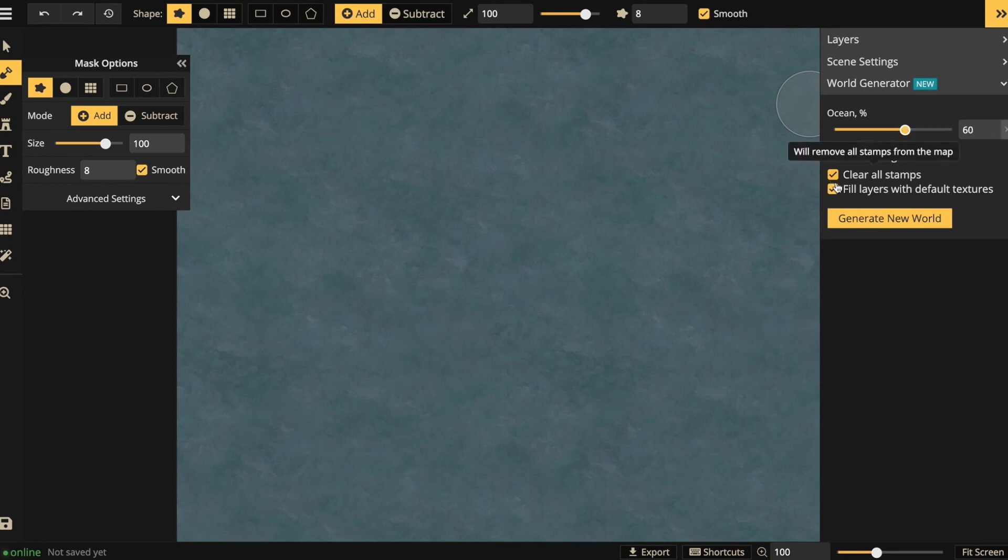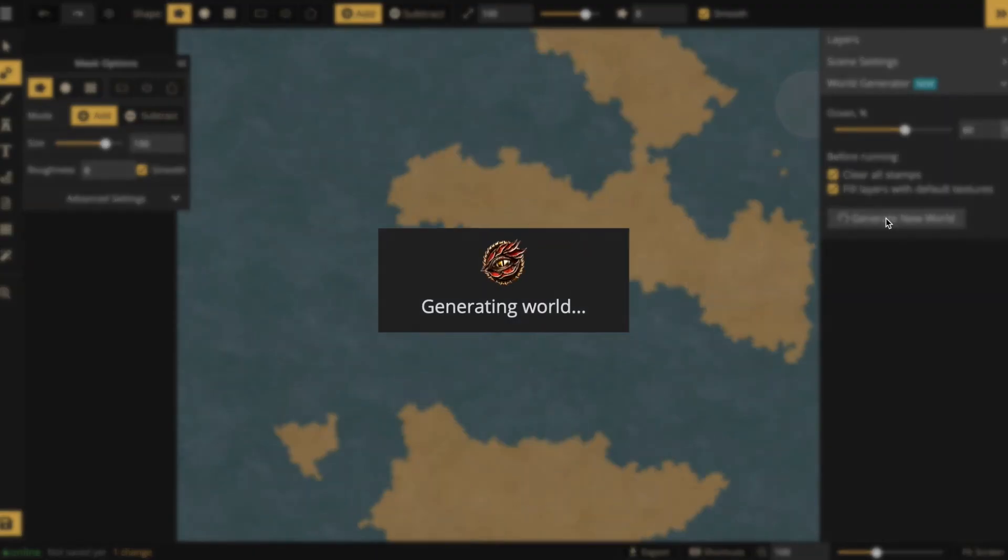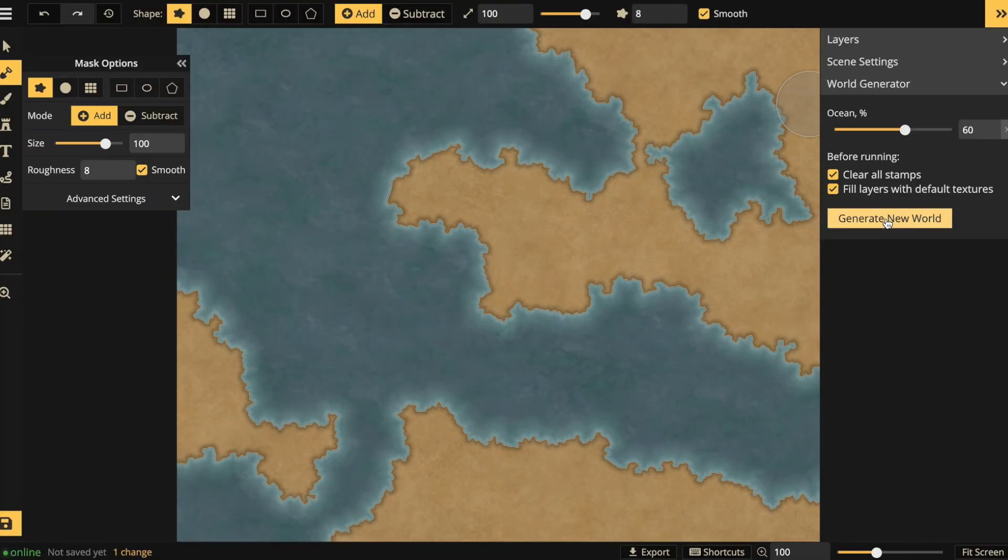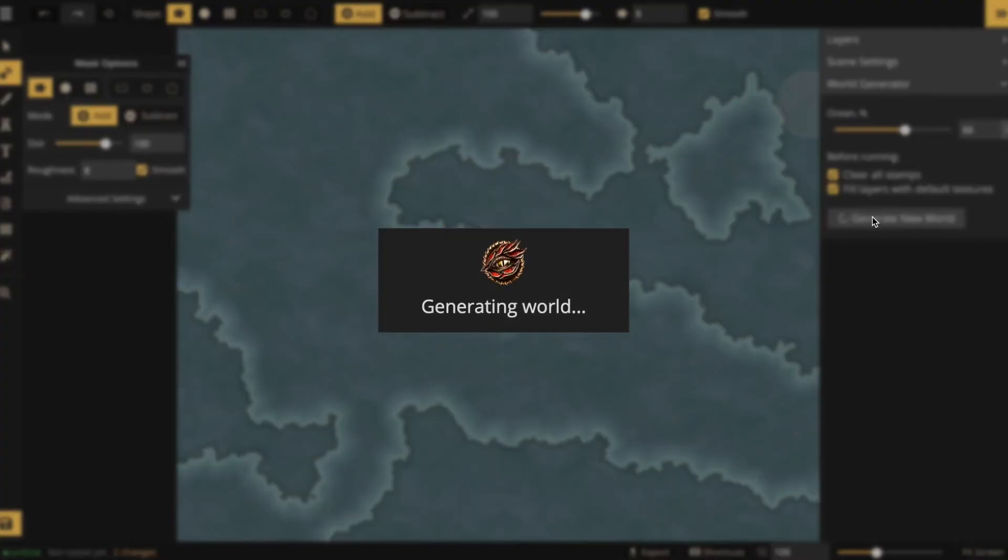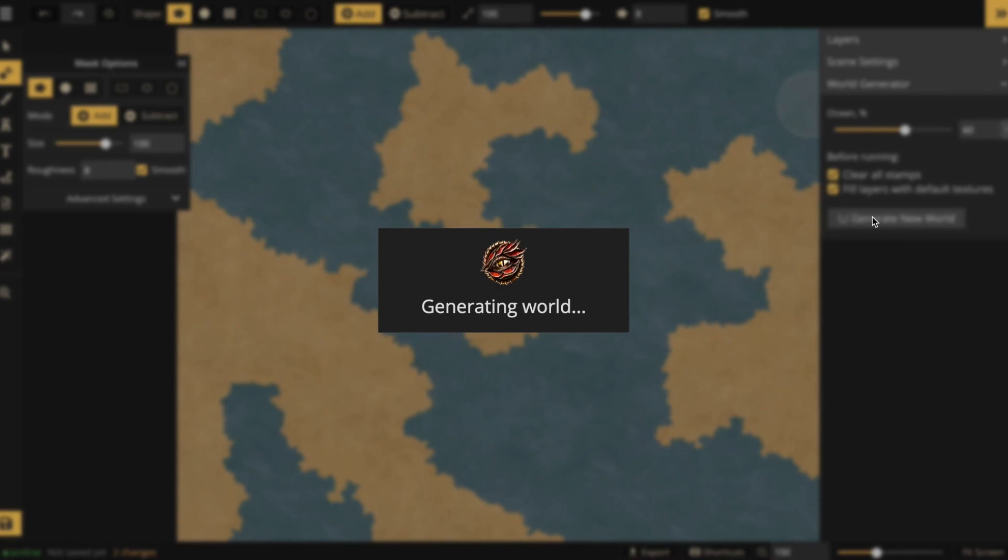So you hit generate new world and it fills your ocean with land. Now if you don't like the result, you can just let the program run the generator again and you will get a very different map.